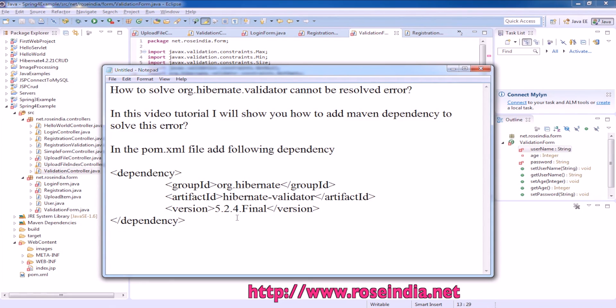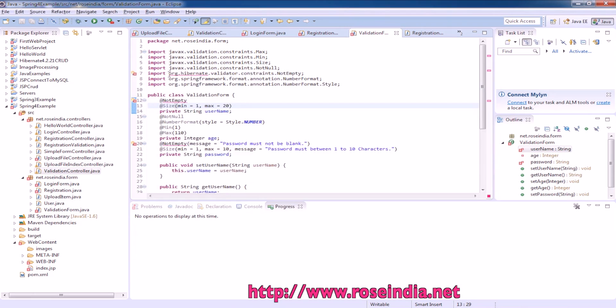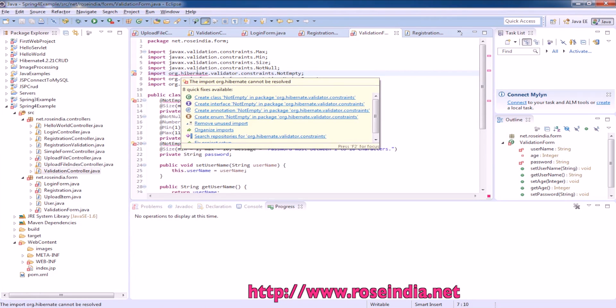If you are using maven, you have to include this dependency in the pom.xml file. In this project, you can see org.hibernate.validator cannot be resolved.